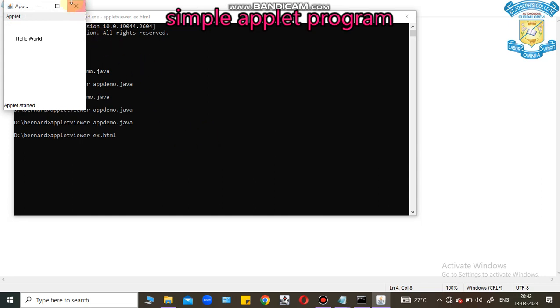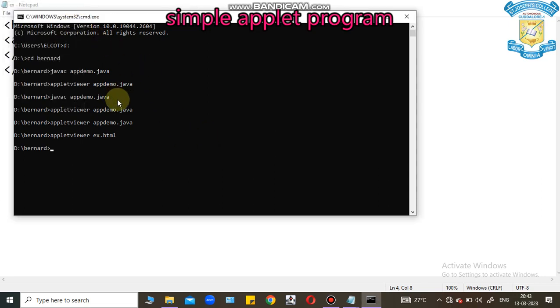This is a simple program using applet. Thank you all.